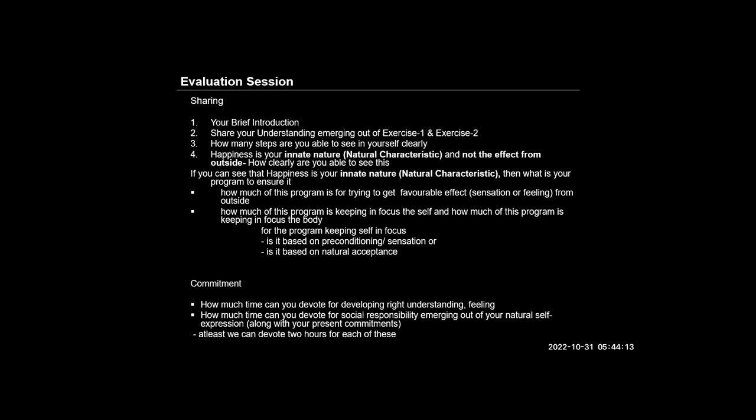Another thing that I have realized while listening to the morning session is that we have a very fixed goal, which is to attain the situation of continuous happiness. And we all are in some way working towards it. Maybe we do not have the appropriate direction, but if we get the appropriate direction on how we can attain continuous happiness, then all the human beings can work for the welfare of each other.